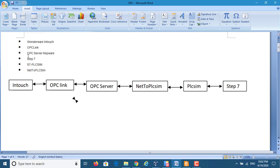Also, we use OPC servers, Kepware. Then we use Step 7, Siemens Step 7 and Siemens S7 PLCsim. Also, we use NetToPLCsim. This software just communicates PLCsim and OPC servers.